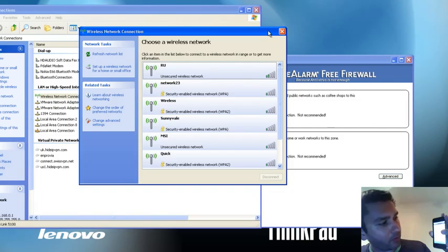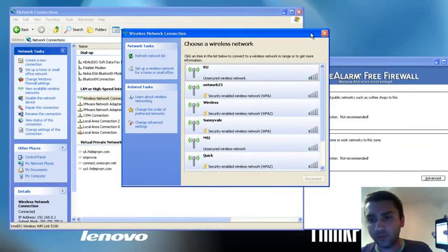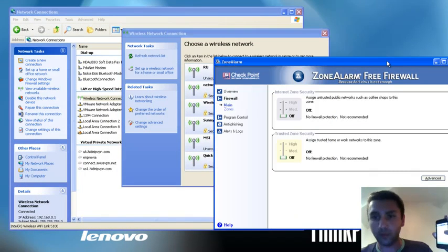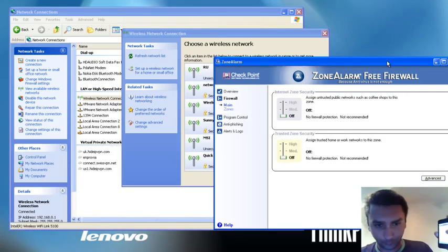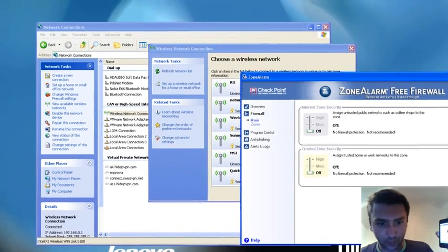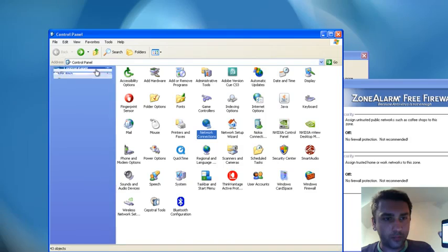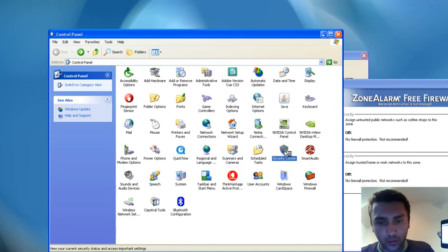That firewall might be actually quite annoying if you have something like Zone Alarm, or it could be even the default Windows Firewall creating some issues. Then you would have to go to Control Panel, and I think it's in the Security Center.